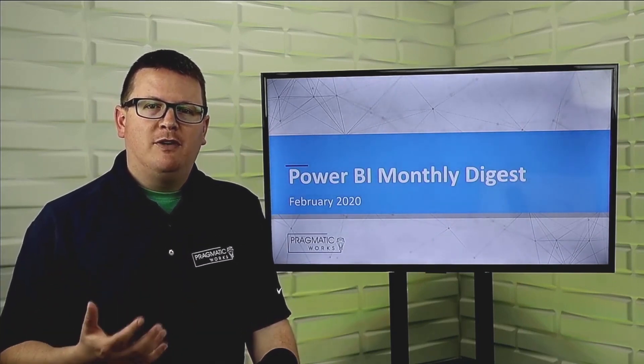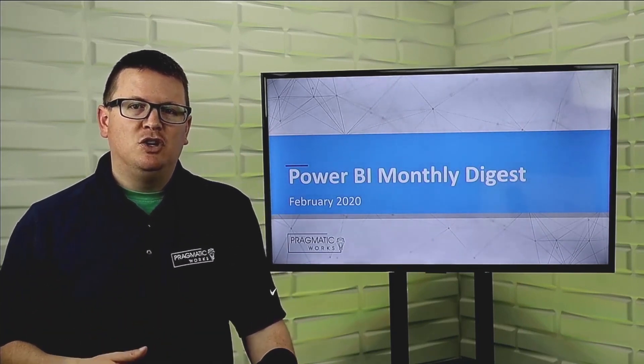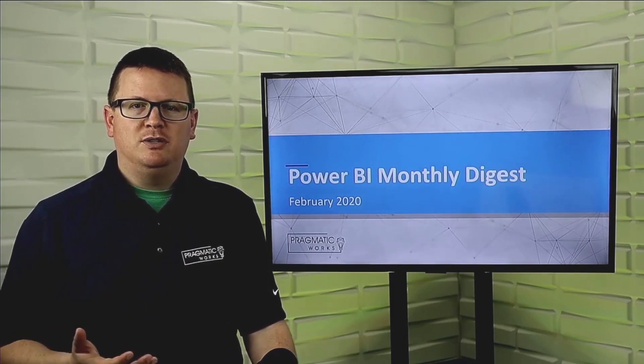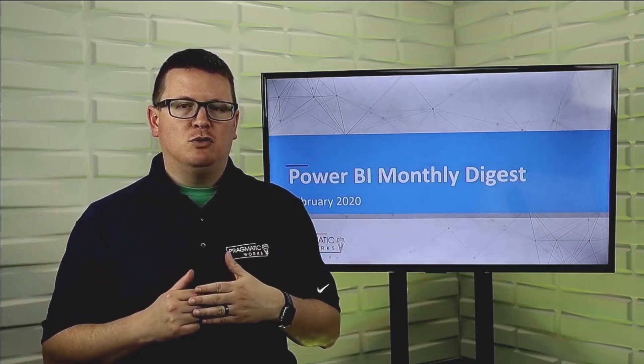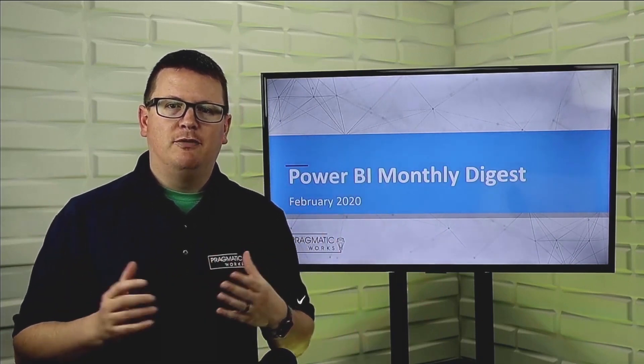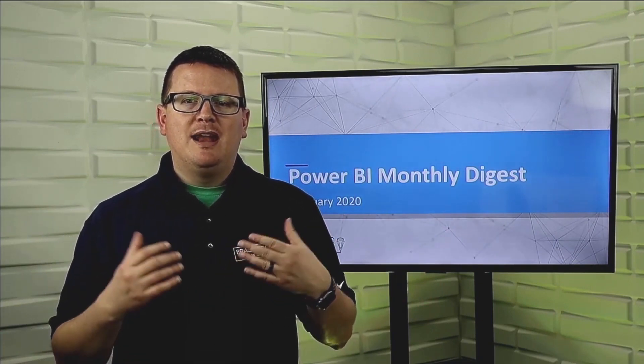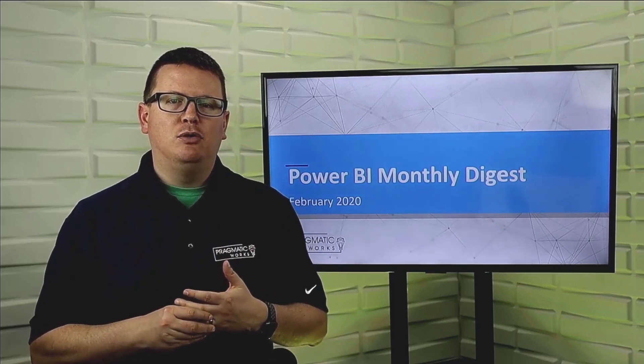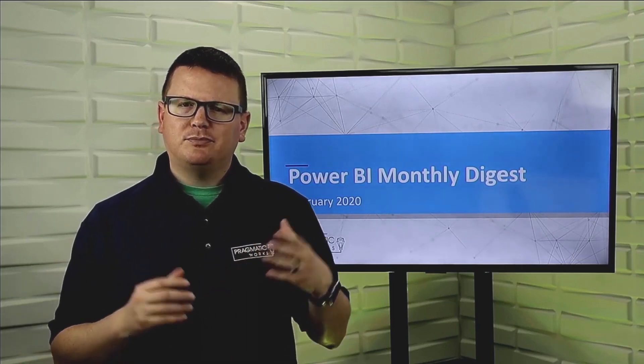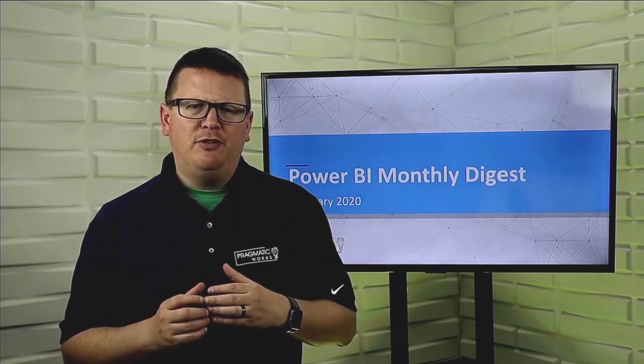So when incremental refresh was first released, you could only use it if you were a premium user. Now that's been expanded to pro users as well, which is a major, major feature request by a lot of folks that were interested in this feature. Now anybody can do it as long as they have a pro license.